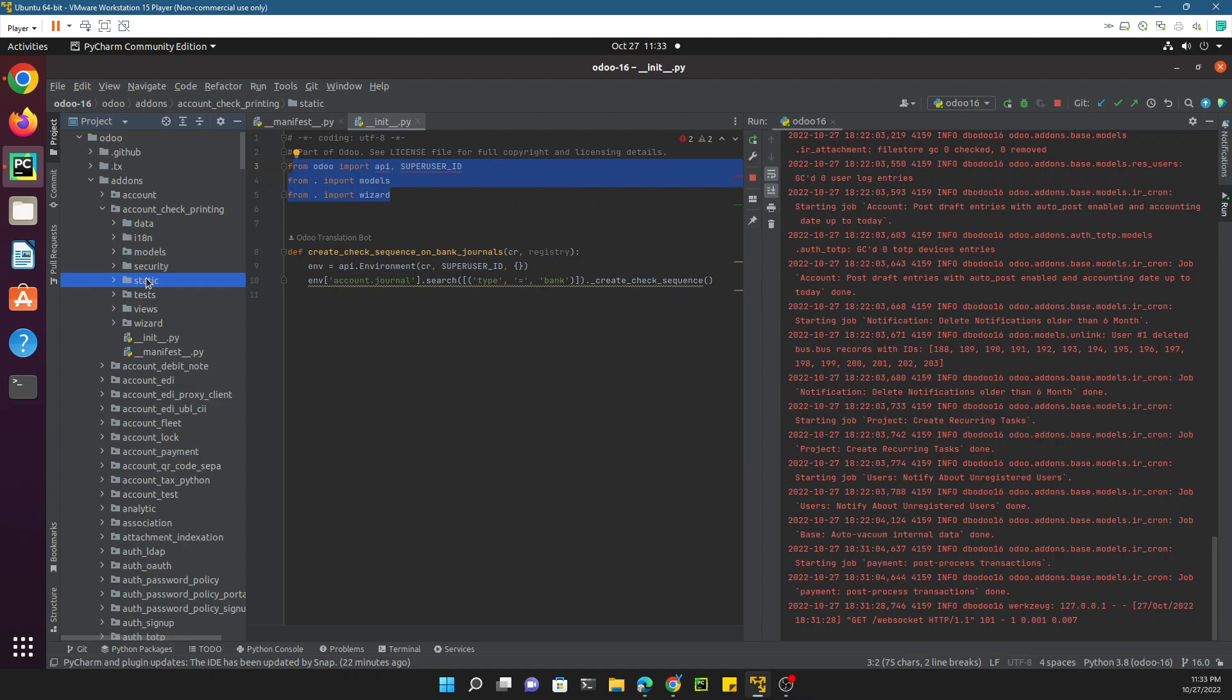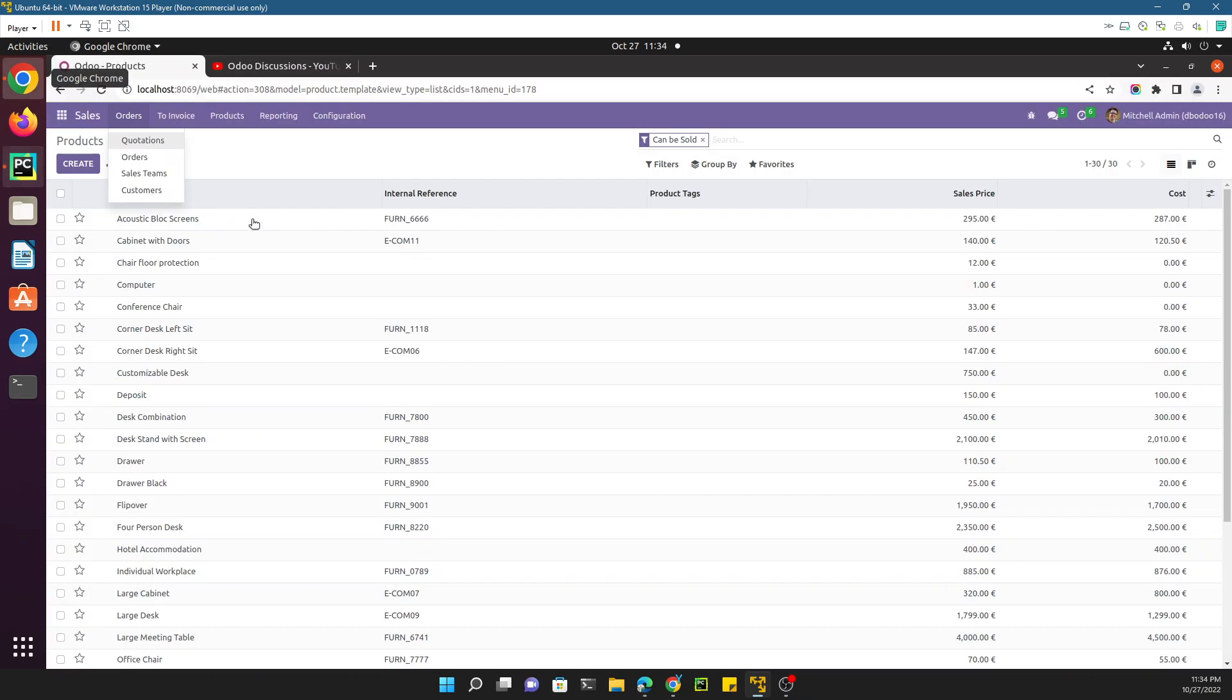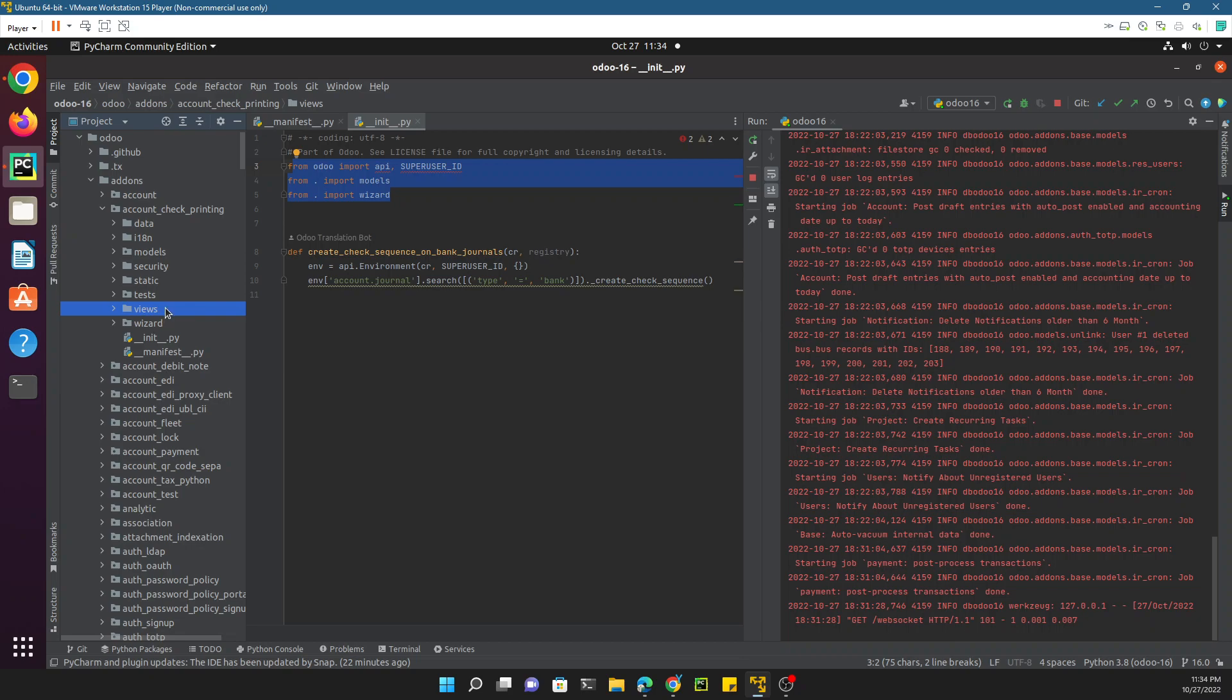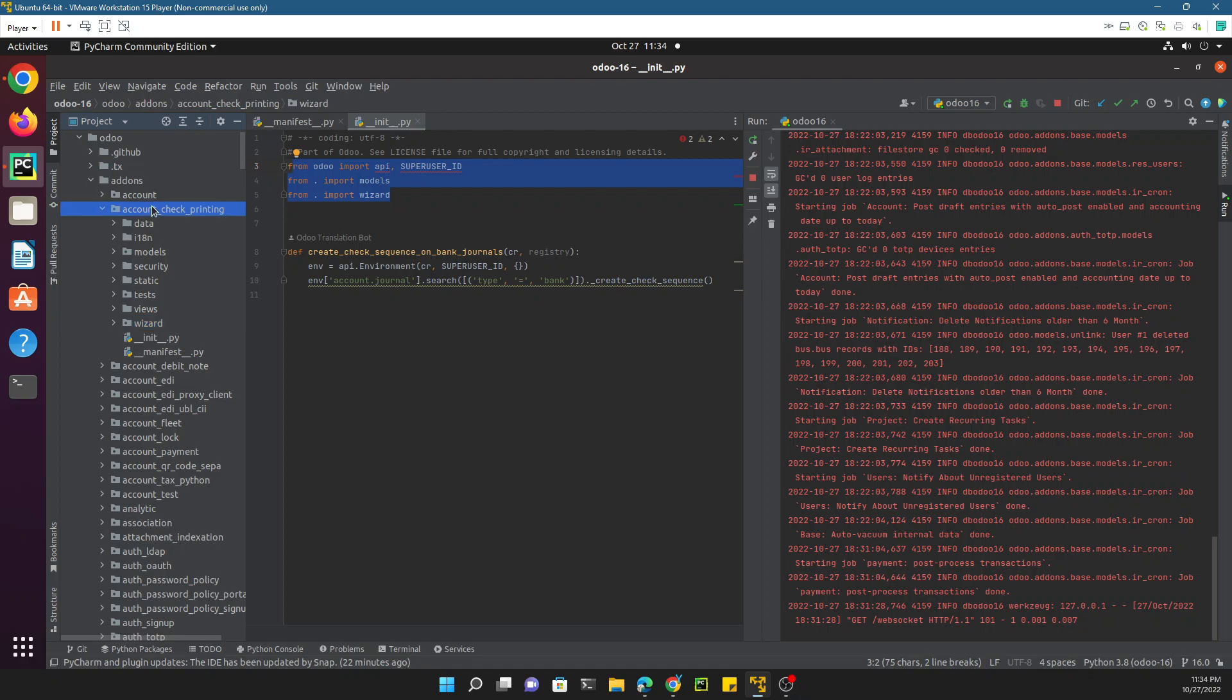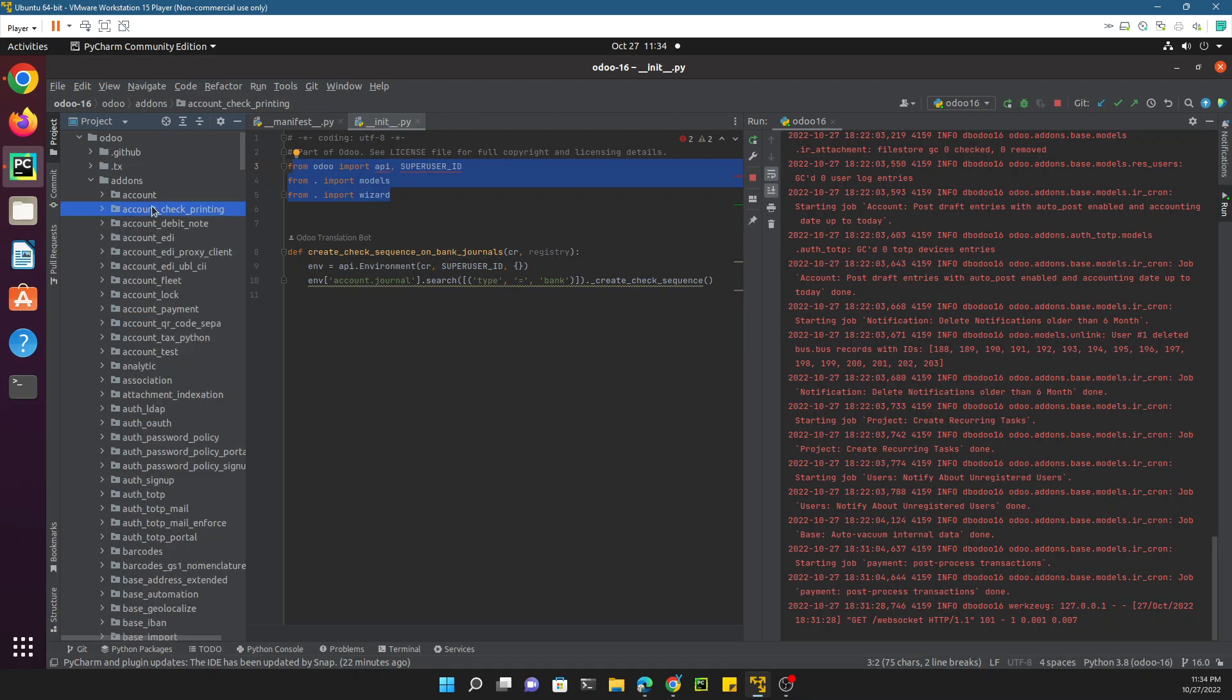Static contains the CSS files, JavaScript files, and all the pictures related things. Tests directory contains the code related to the testing of this application. Views directory contains all the XML files that are related to the views, like I showed you in the previous videos. These are different views, so in order to develop these views you need to code some XML and these XML files are available in this views directory. The wizards directory is to show the pop-up messages which we discuss in the upcoming video.